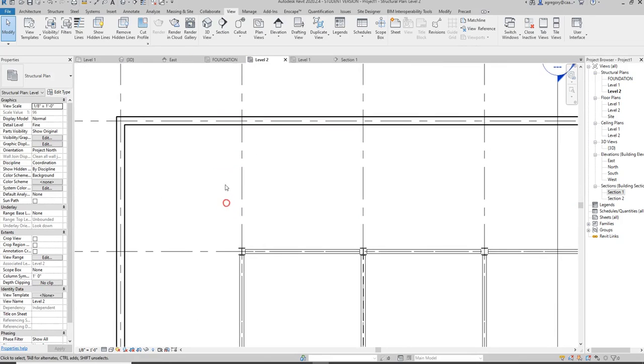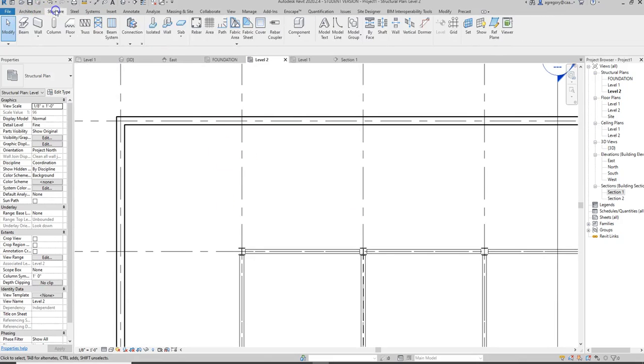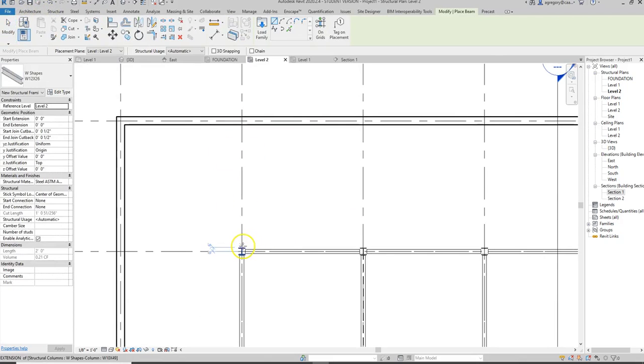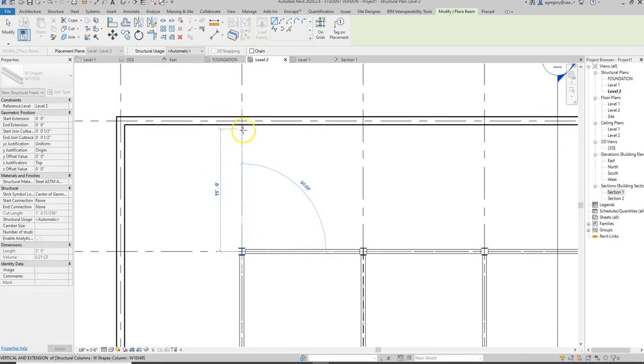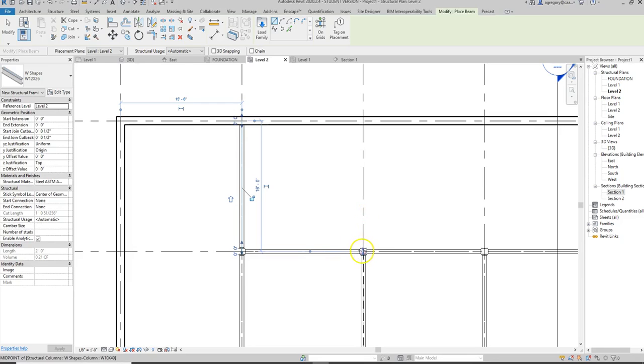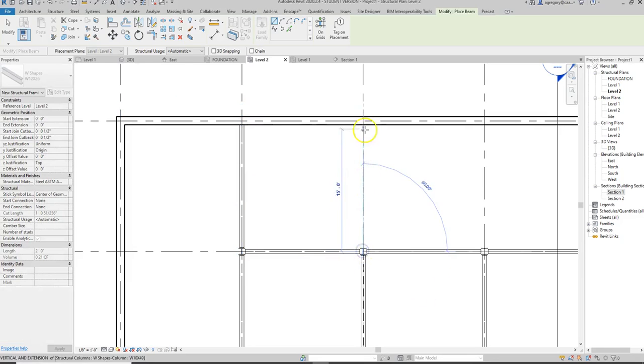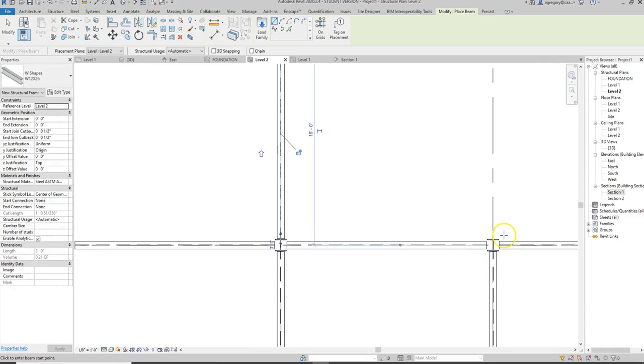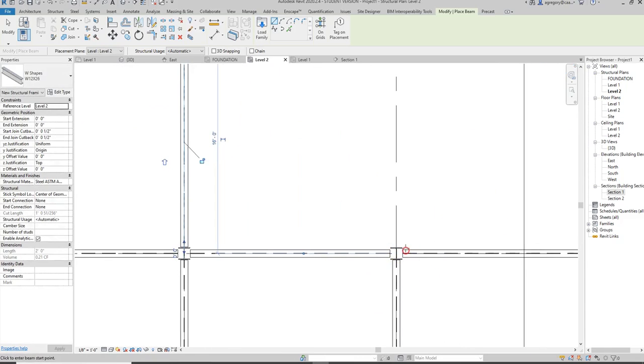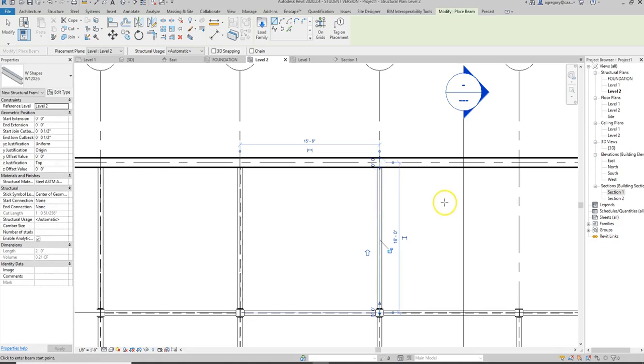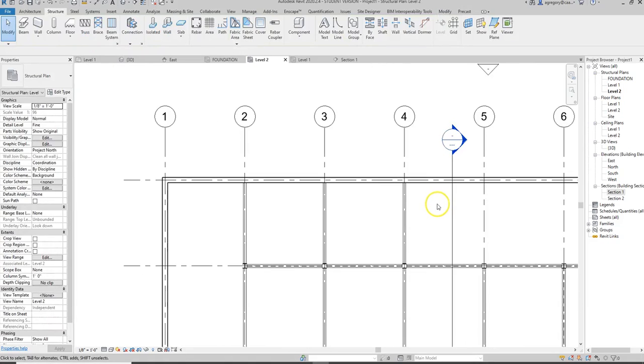I can go to structure, beam, and now I can draw the beam. I have those added, and you notice that even though I'm selecting the center of the column, it's still cutting that beam off at the column, and that's okay.